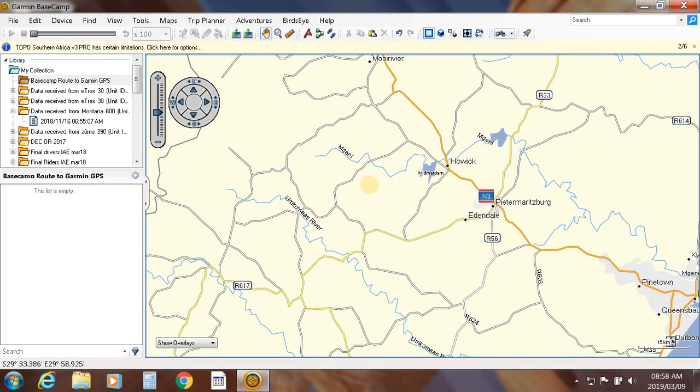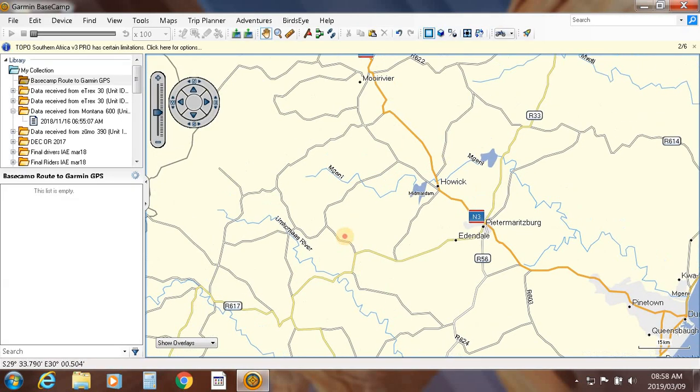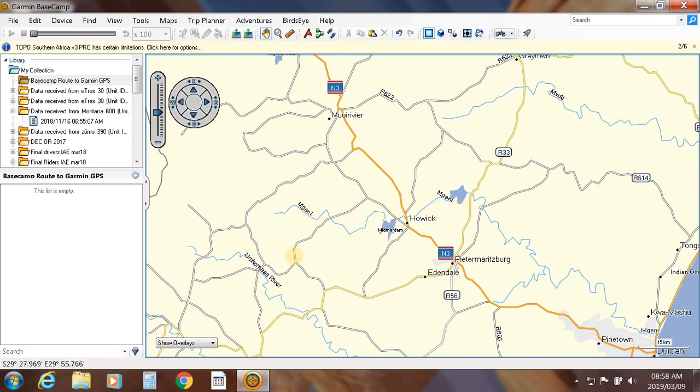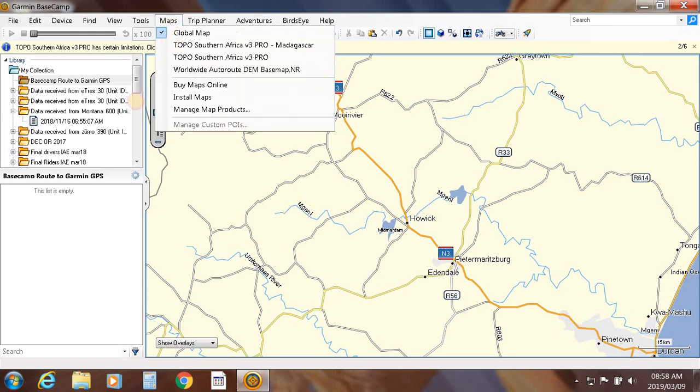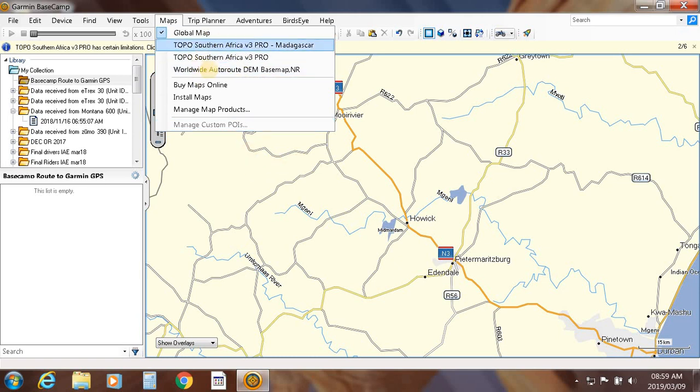When you open Basecamp, it opens up with very basic global maps. If you click on Maps, you'll notice Global Map. Obviously if you haven't connected your GPS, there will be no other maps available. But once you connect your GPS, whatever mapping system is on your device becomes available for Basecamp.